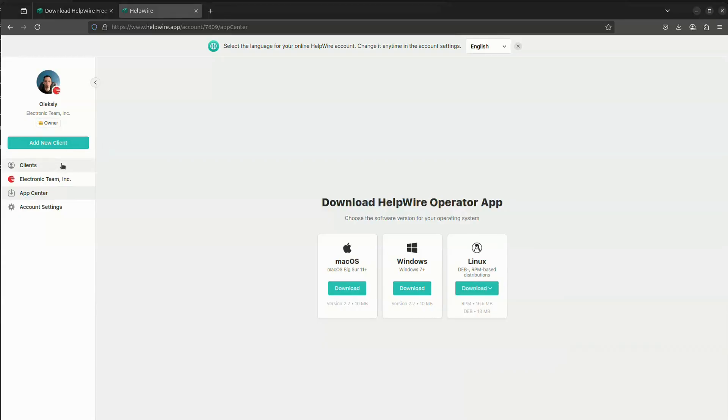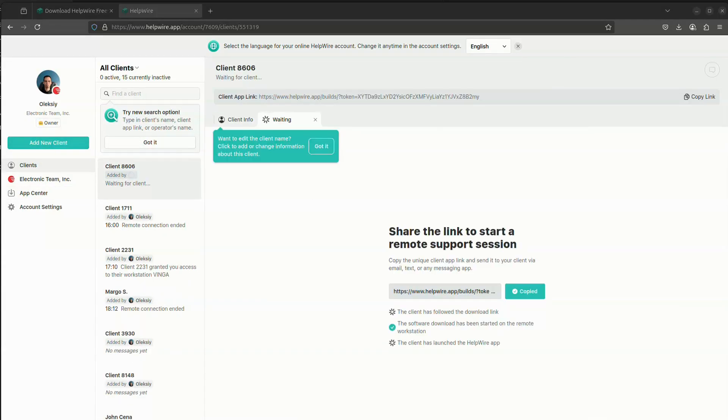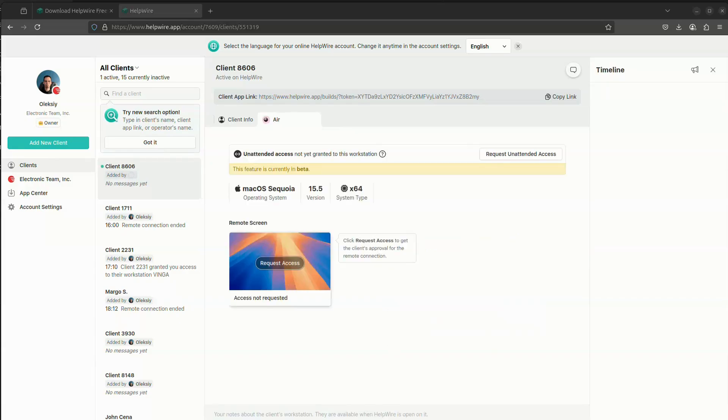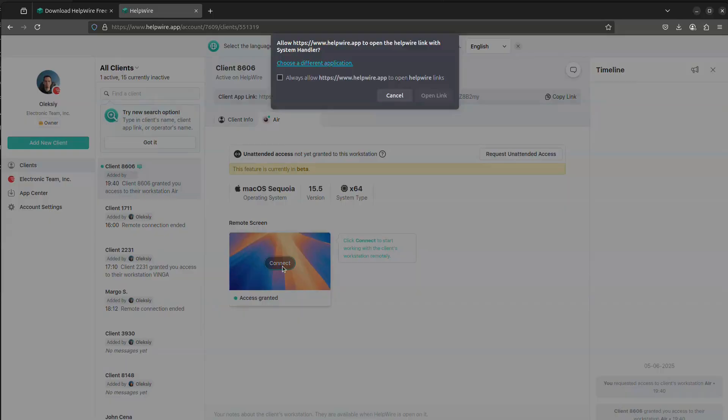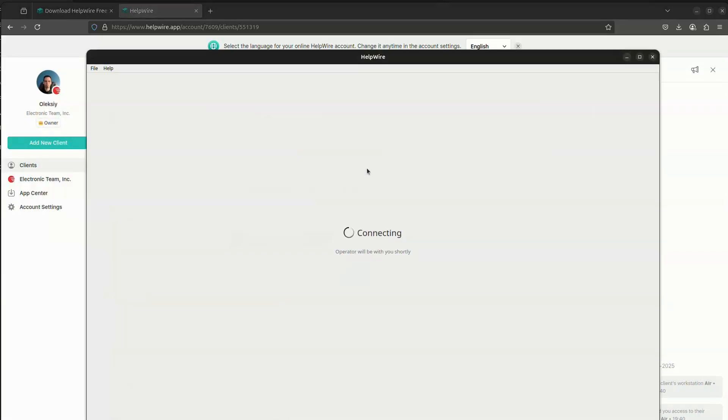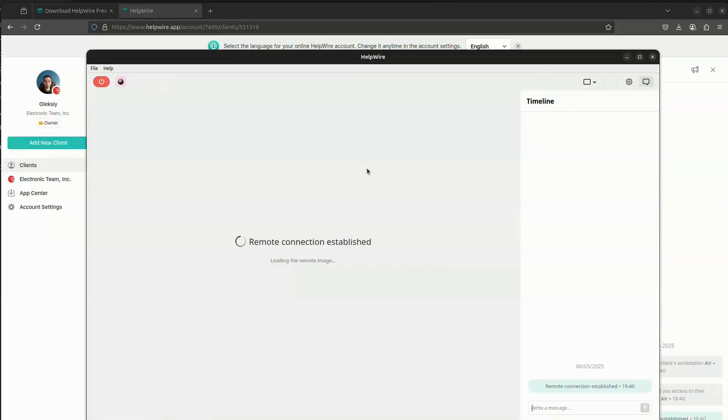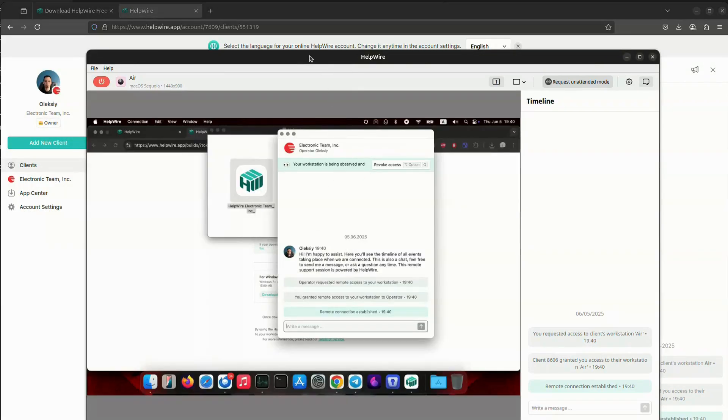Once the operator app is installed on your Linux machine, you can request and initiate the connection to the chosen client from the HelpWire web portal. After launching the connection from your browser, the operator app will start automatically and show you the remote screen once the connection is established.